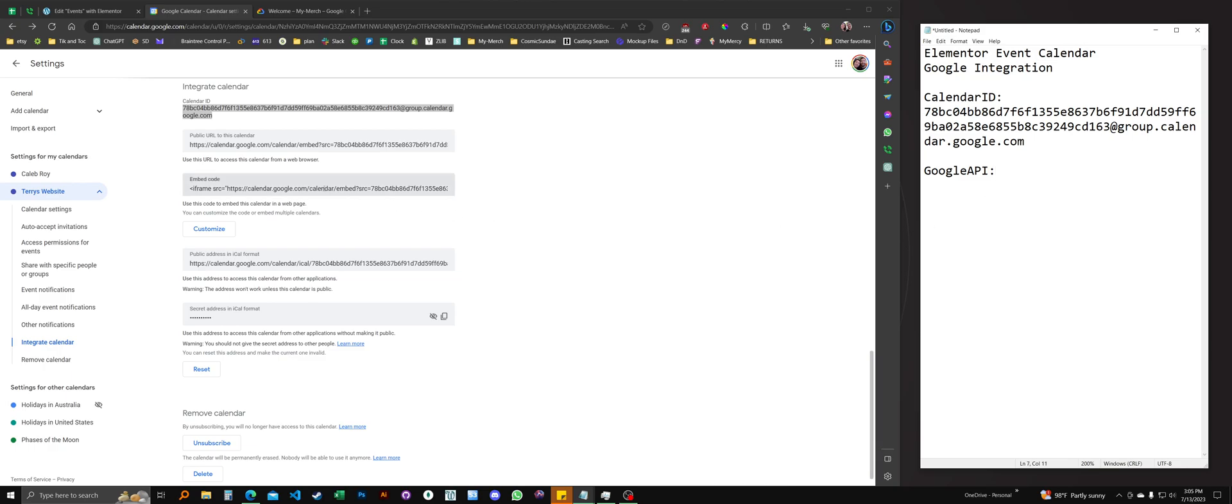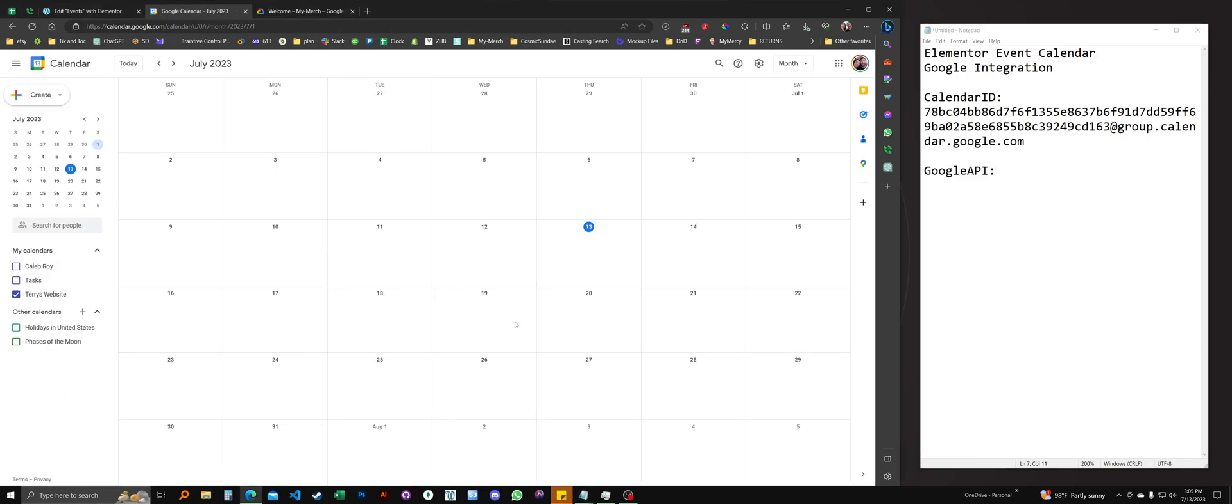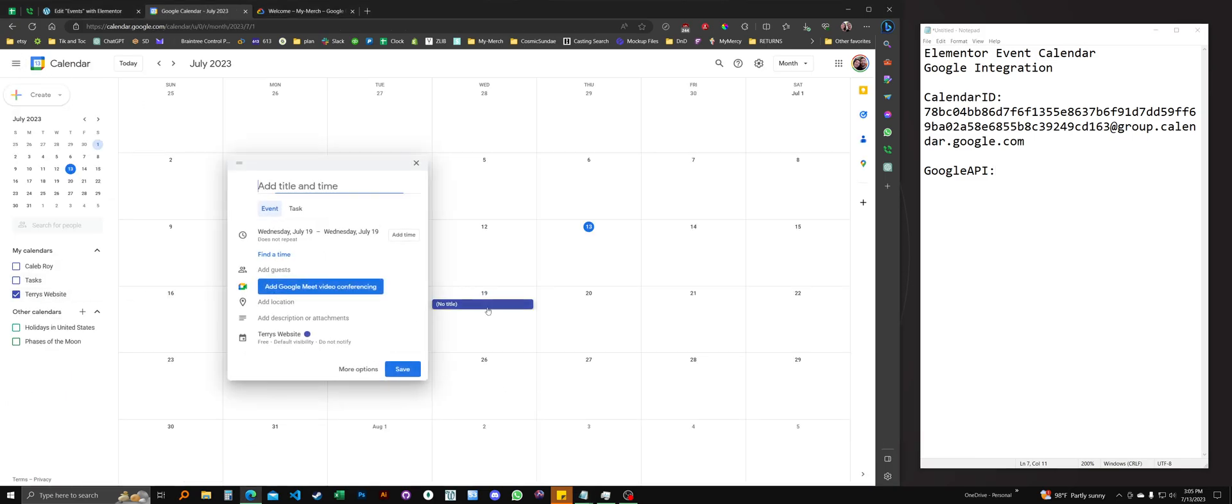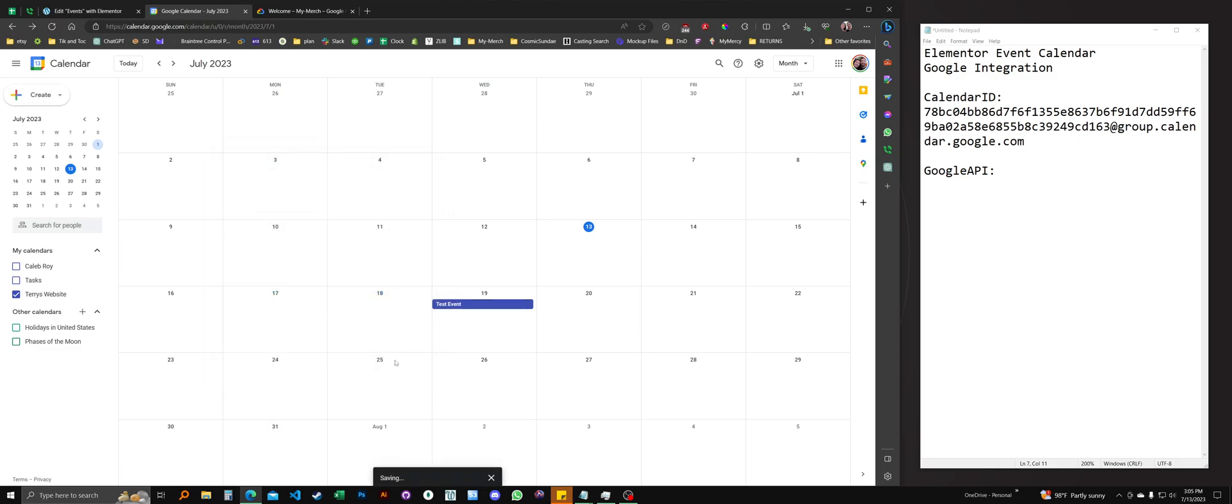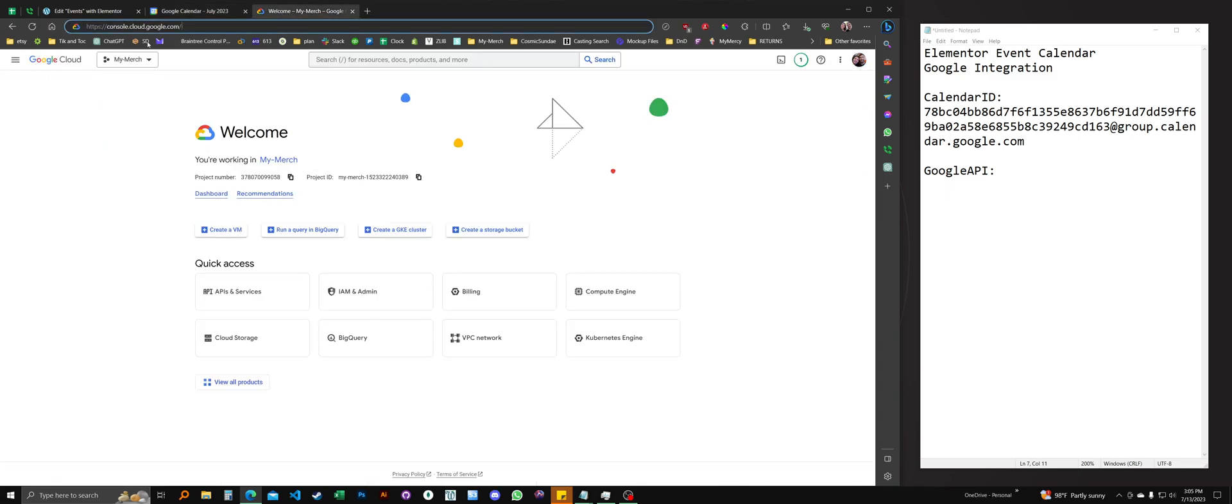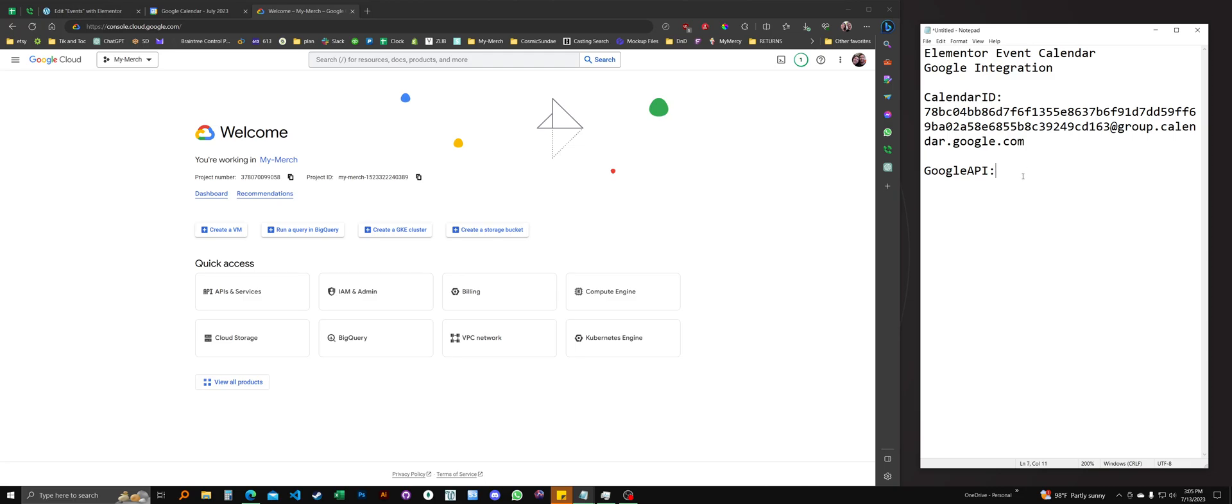For the Google API, it's a little bit more complex. I'm going to go back in Google calendar first. And in the Terry's website calendar, I'll create a test event so we can test this. That should do it. And for the Google API, we're going to go to console.cloud.google.com. I'll send you an email with this information here.